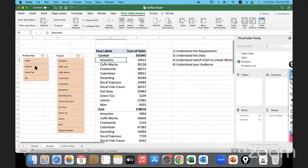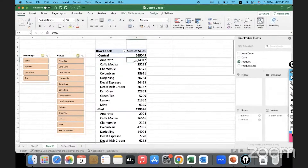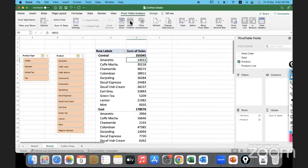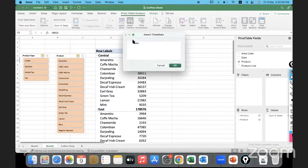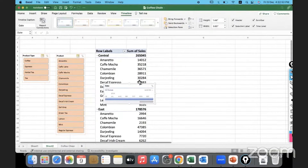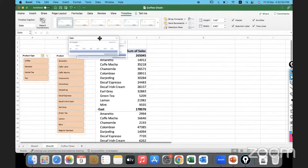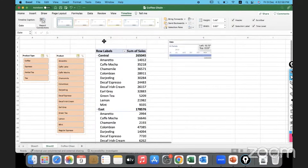The next thing we will talk about is Insert Timeline. Looking at that funnel, this is also a filter, but it's a filter that will help you show data for a certain period of time. We don't have a time field here, but even without a date field we can still use it. I'll click on Insert Timeline and based on the date I want to insert the timeline — you can see how the timeline slicer has appeared.